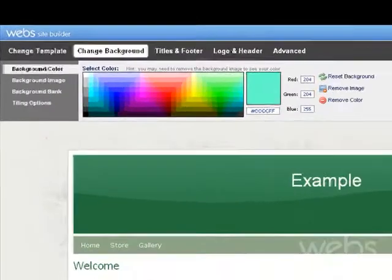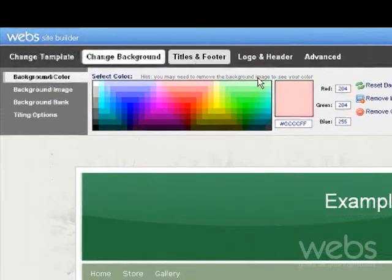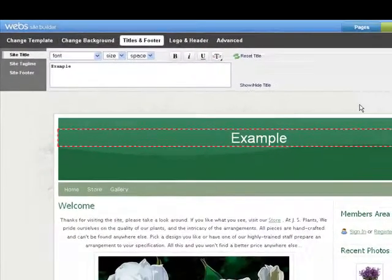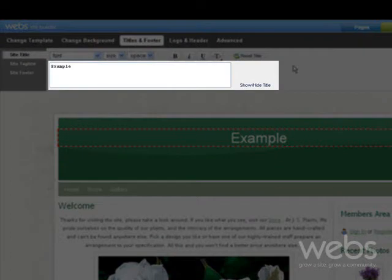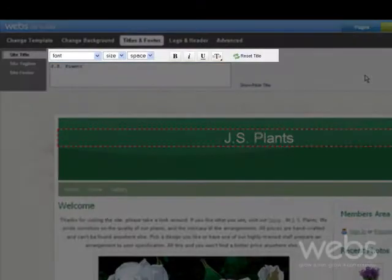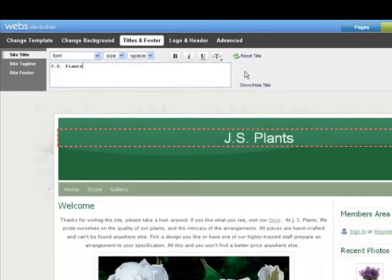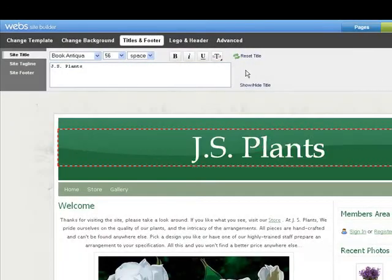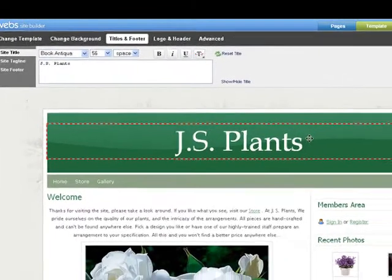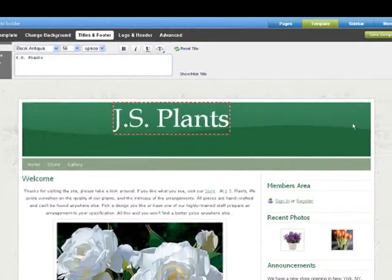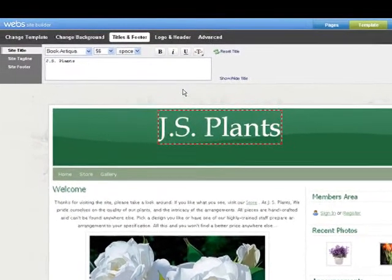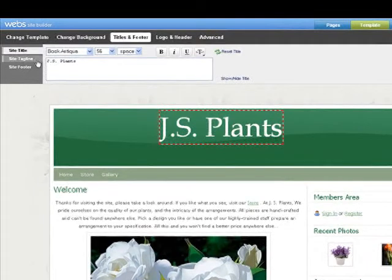You can change the title and footer of the site. Enter the name of your site and customize the size and font. You can also adjust the position of the text. You can also do the same for a tagline.